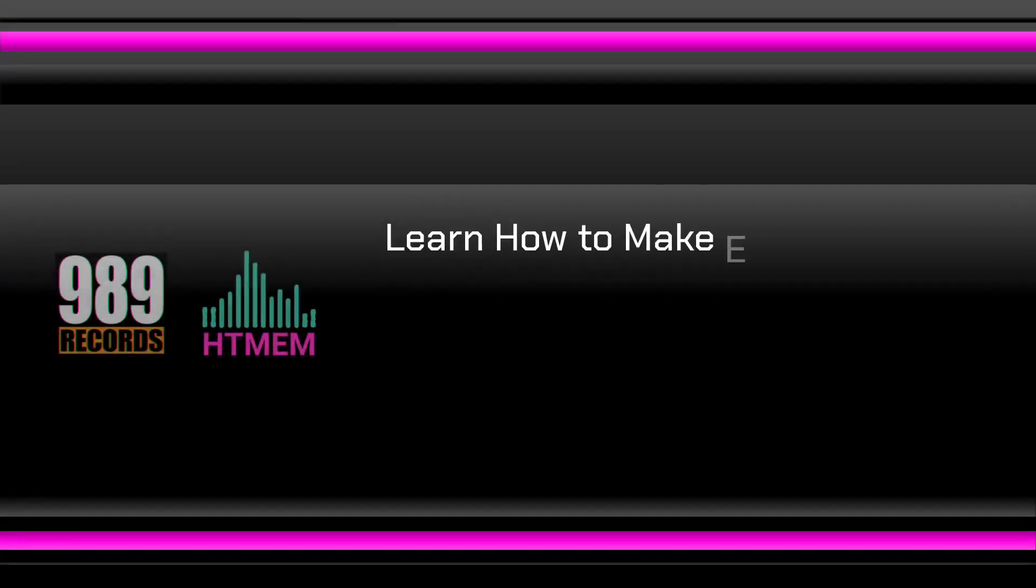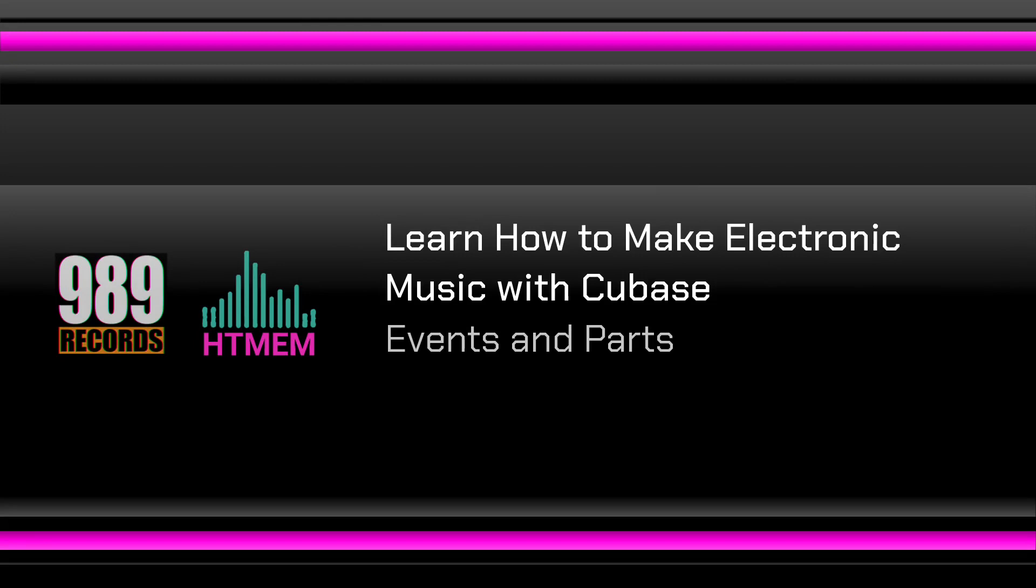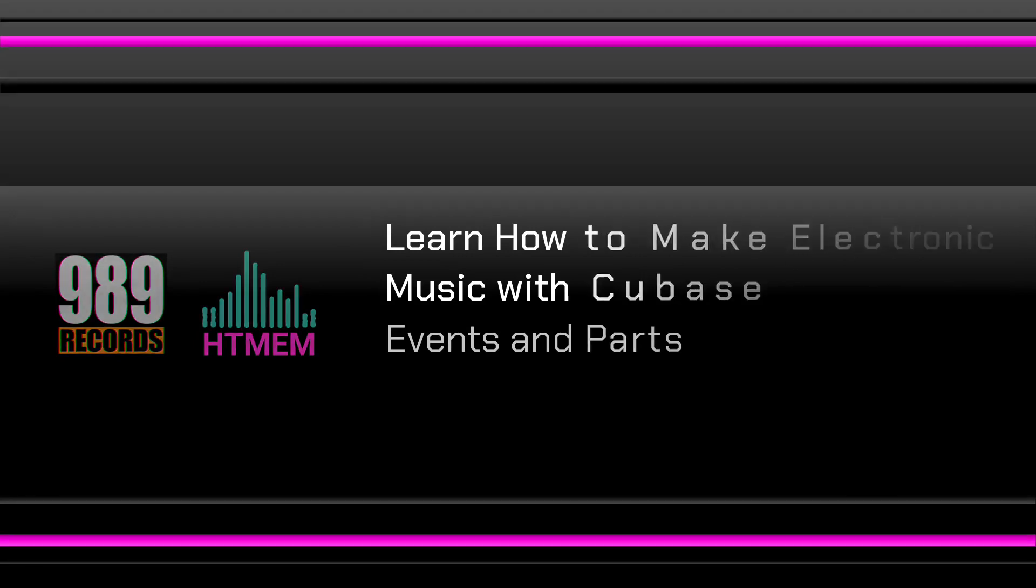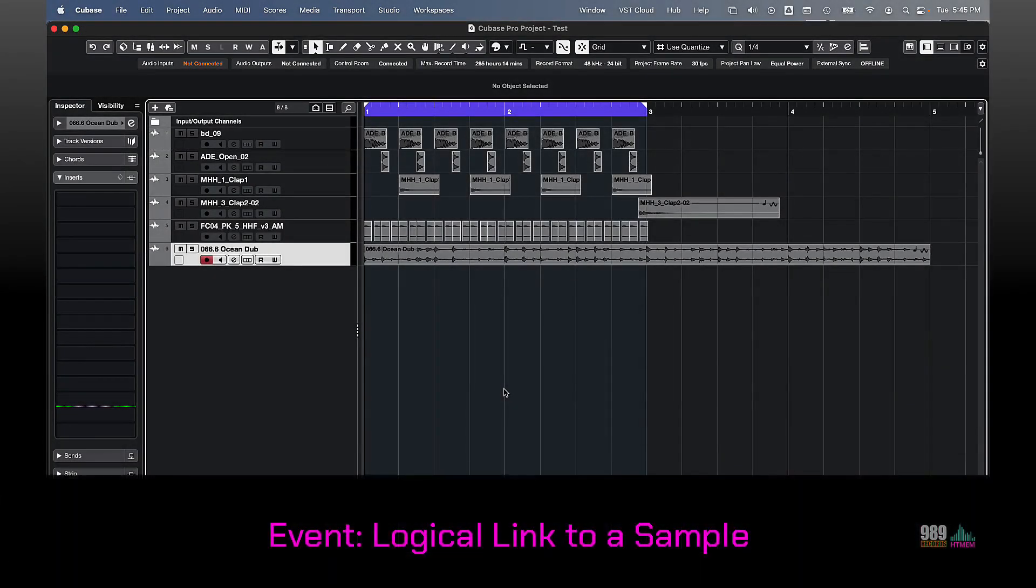Hello and welcome to this new lecture. In this lecture, we're gonna talk about events and parts. An event is a logical link to a sample contained in the pool.